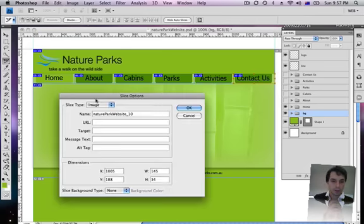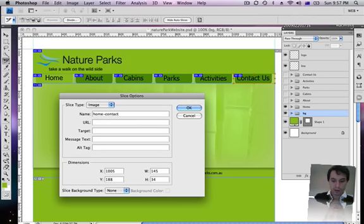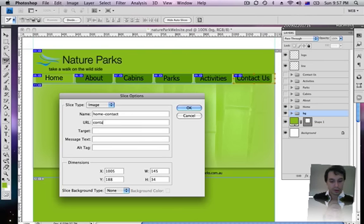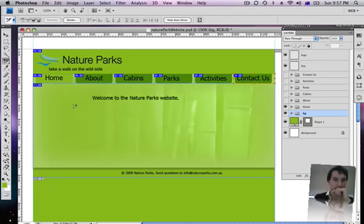Contact us. So home dash contact us. Contact, I think I'll just call it contact.html. Okay, so I'm going to click OK.